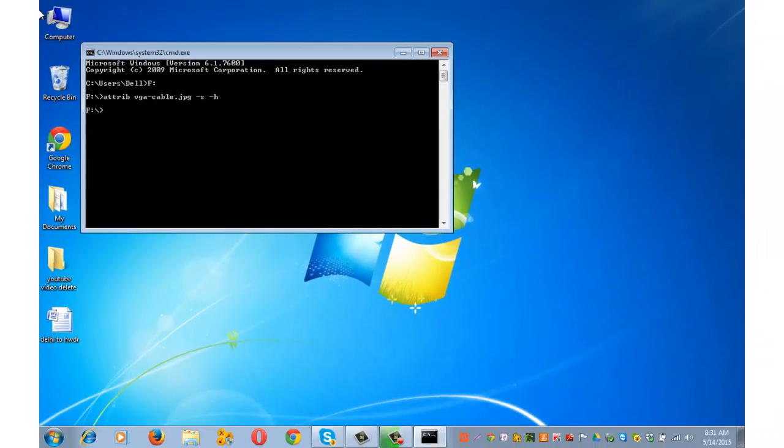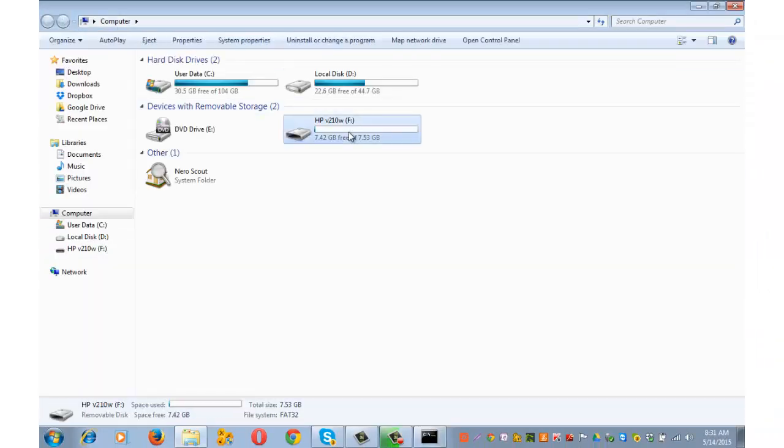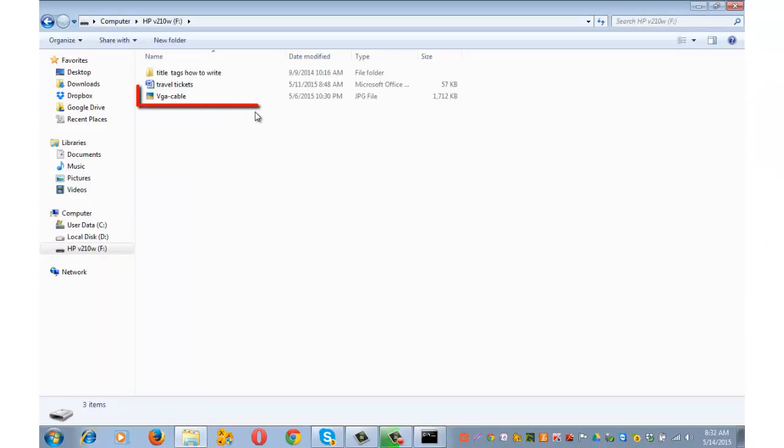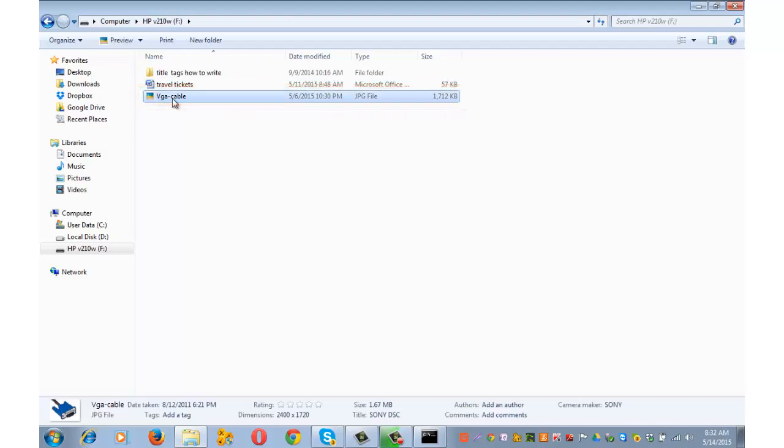Let me now open my USB and check whether it's now visible. Vga cable which was earlier hidden is now visible.